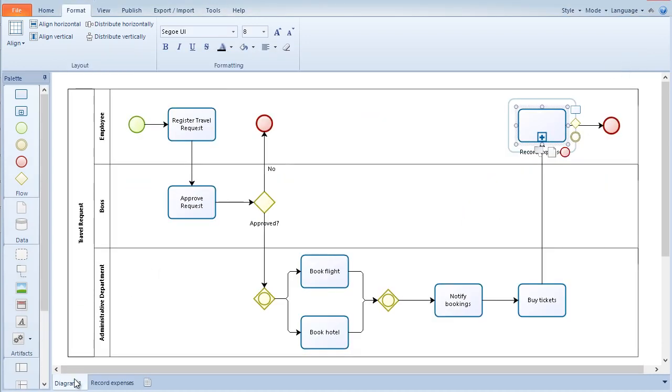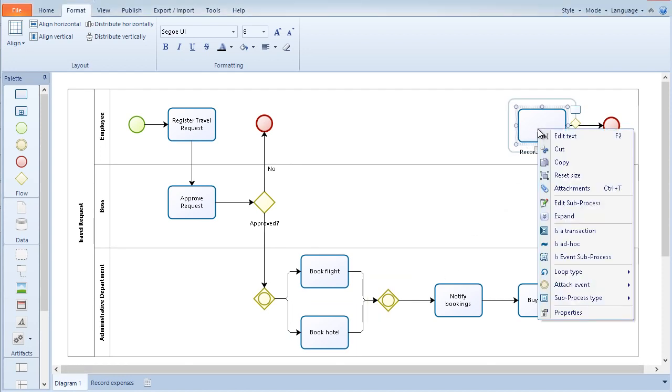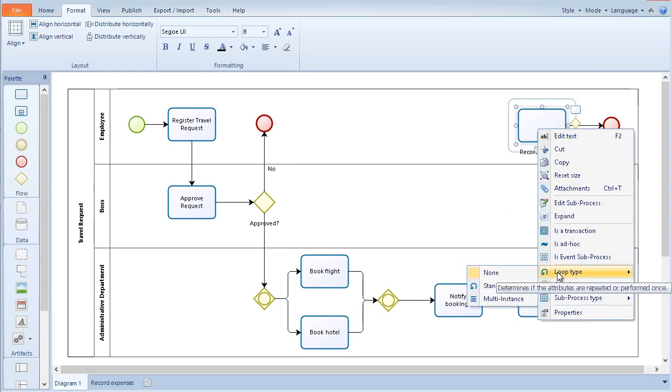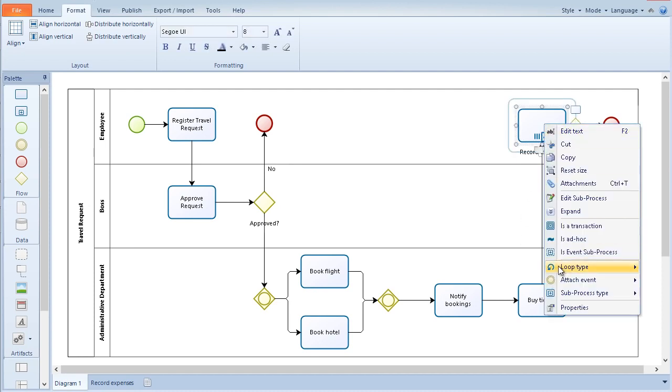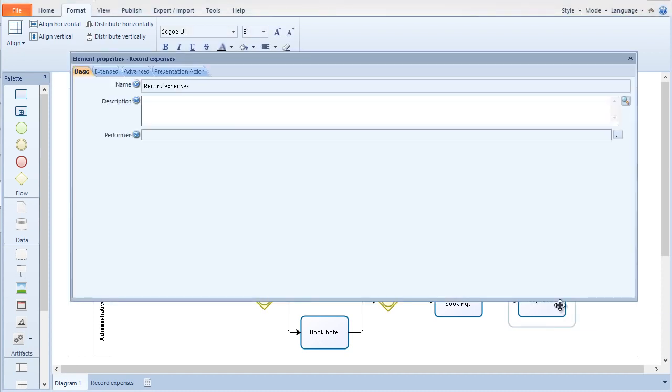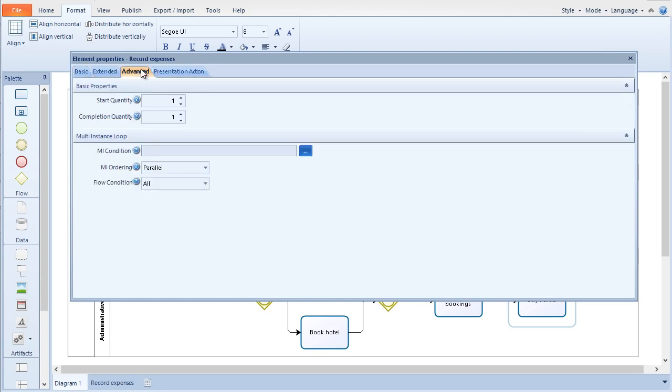Another example of these attributes is the definition of multiple instances for a subprocess. In the advanced tab of the subprocess properties, you can define the condition for multiple instances, which includes the way in which they are going to be performed, sequential or in parallel.